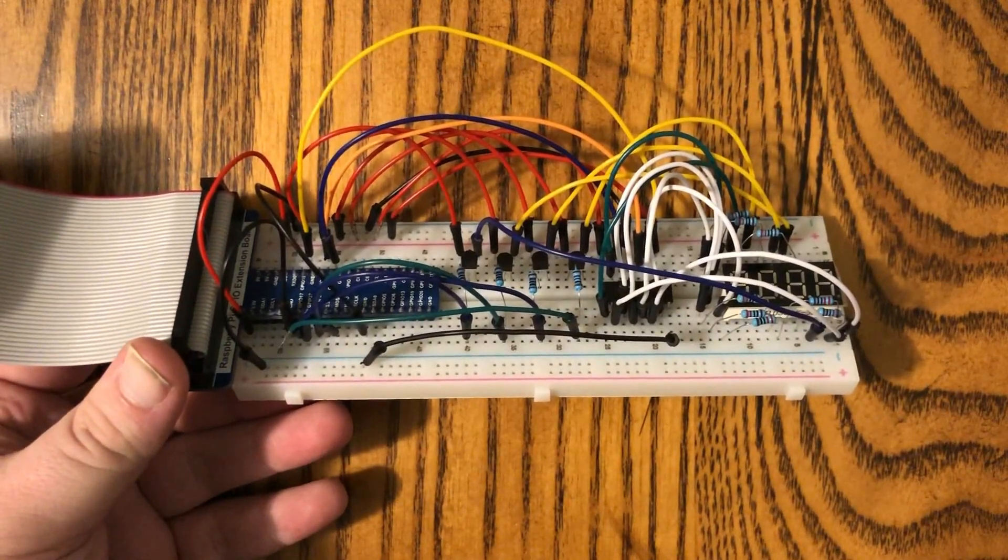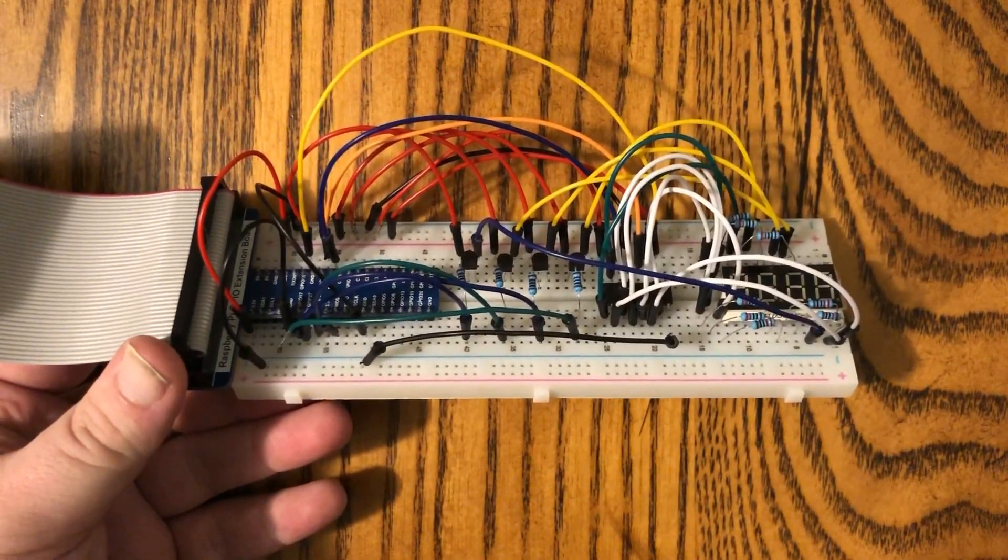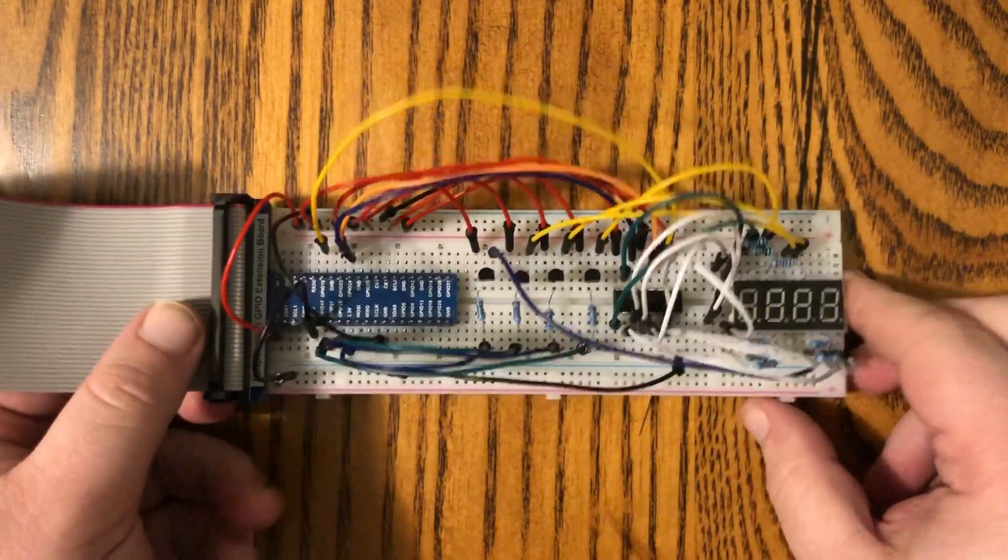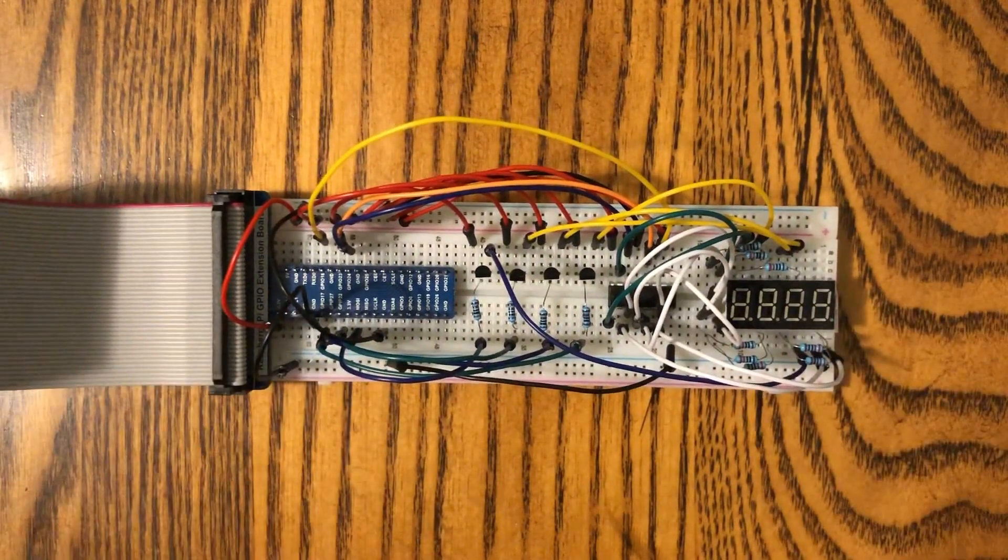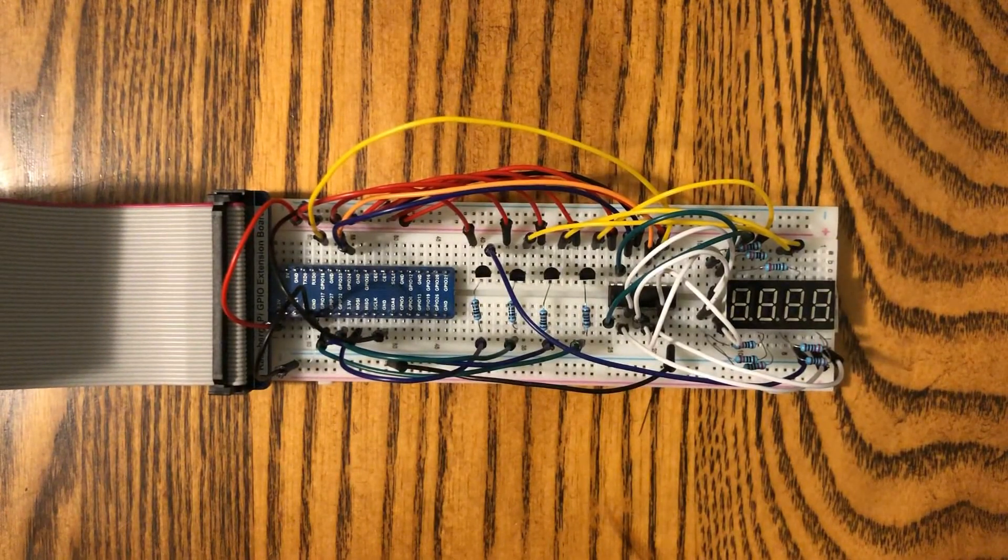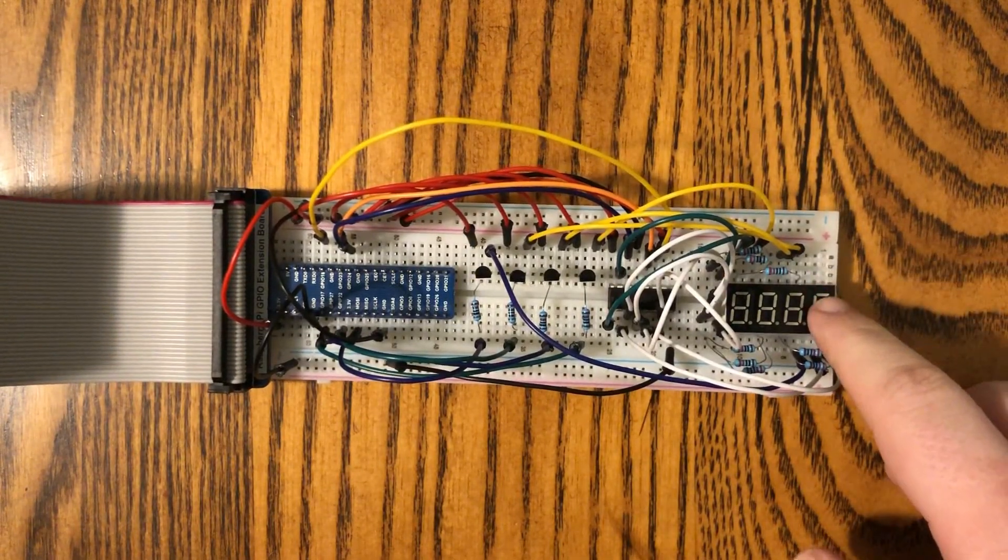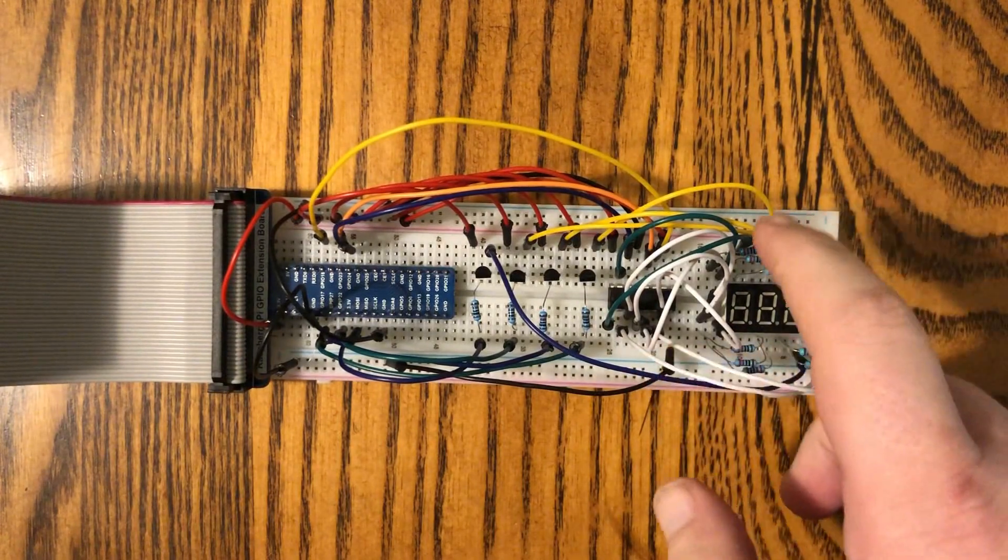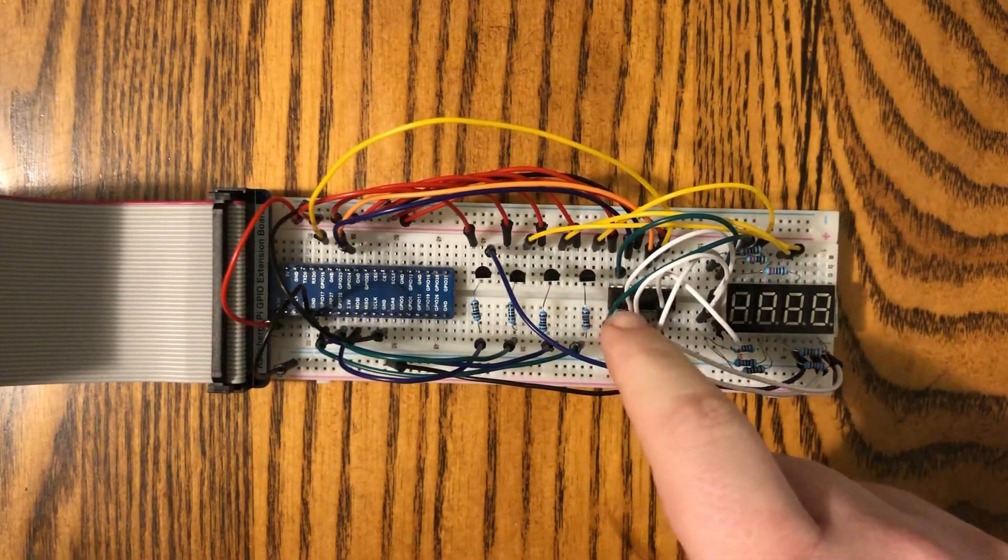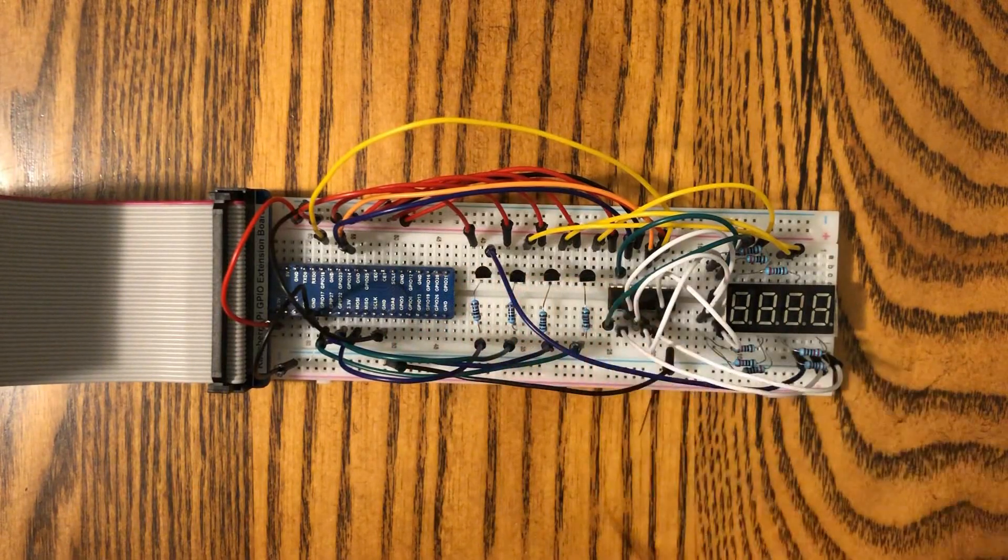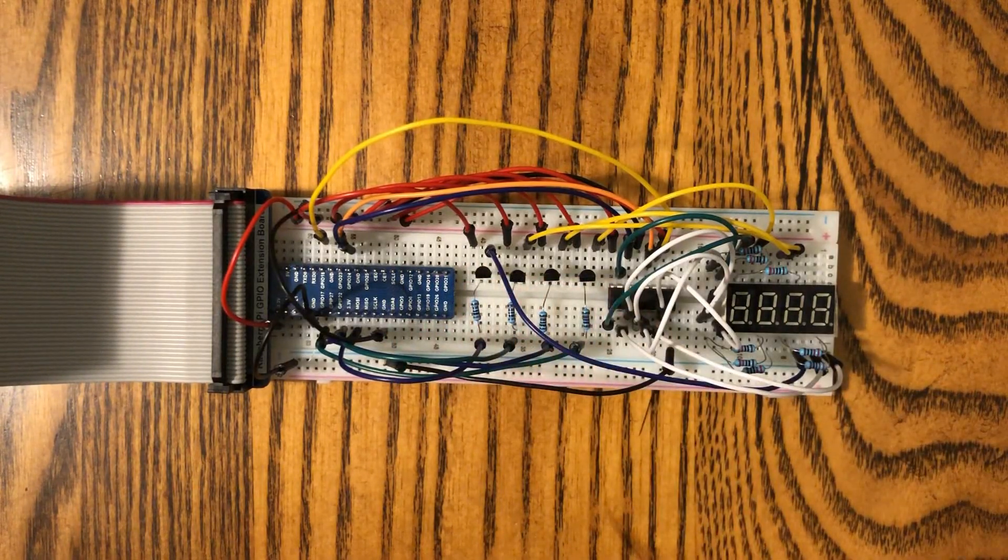So at first glance here, this probably looks like just a big mess of wires. It's not much different from the single-digit version though. We've got our display right here, got all of our resistors hooked up to it, we've got our shift register, we also have the addition of these four transistors, which I'll talk about in a moment.